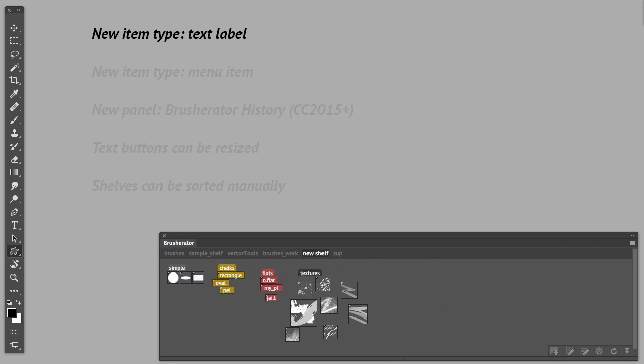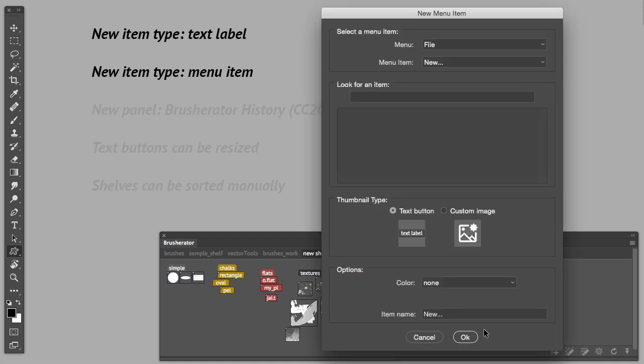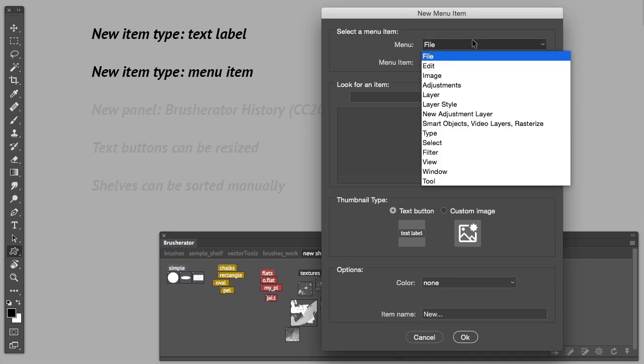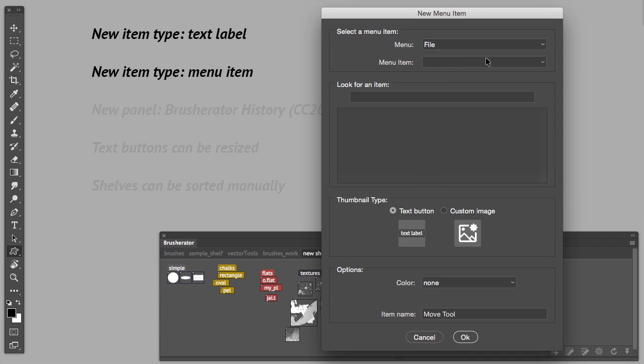So the next new addition is a menu item. This one I actually find very useful because it allows you to put on the panel almost every item from Photoshop menus, like from File, from Layer, adjustment layers, even tools.